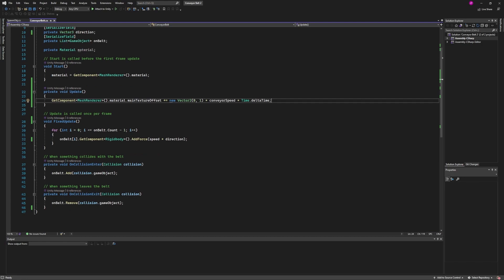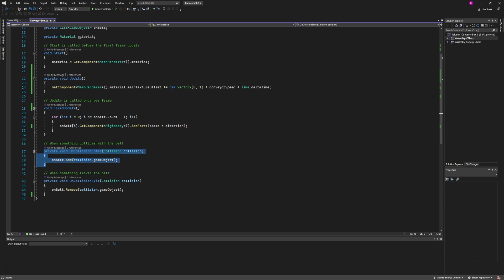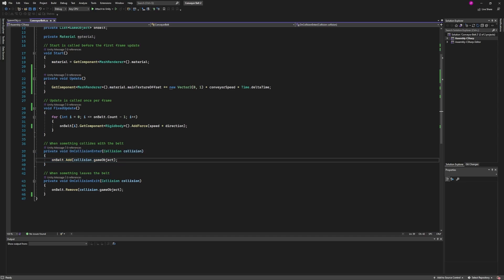The magic really happens down here after the fixed update—we'll come back to that. But on collision enter, once an object collides with this conveyor belt it gets added to that on belt list.